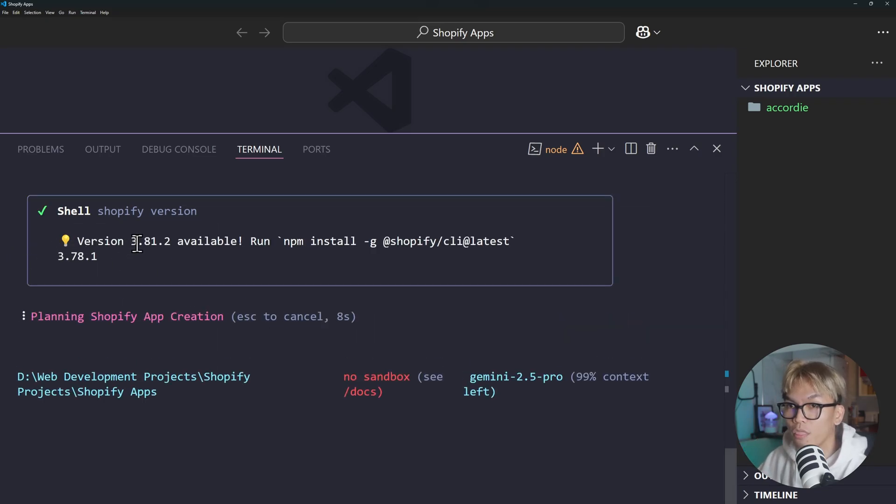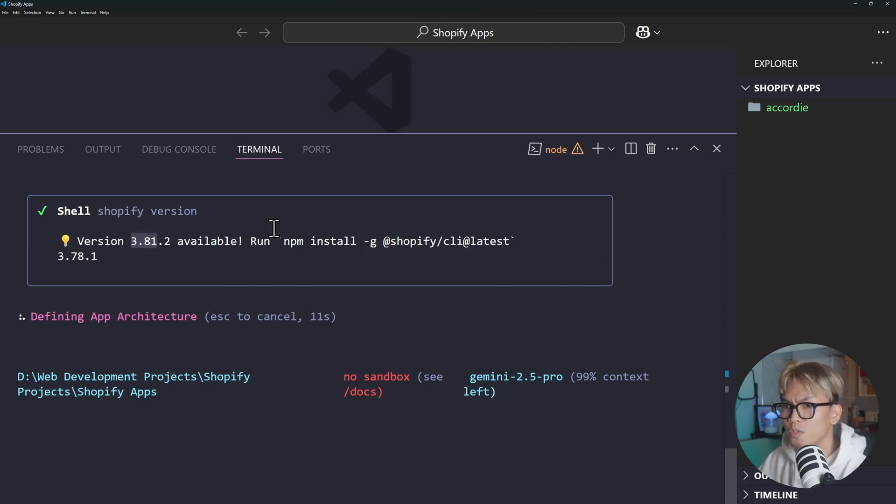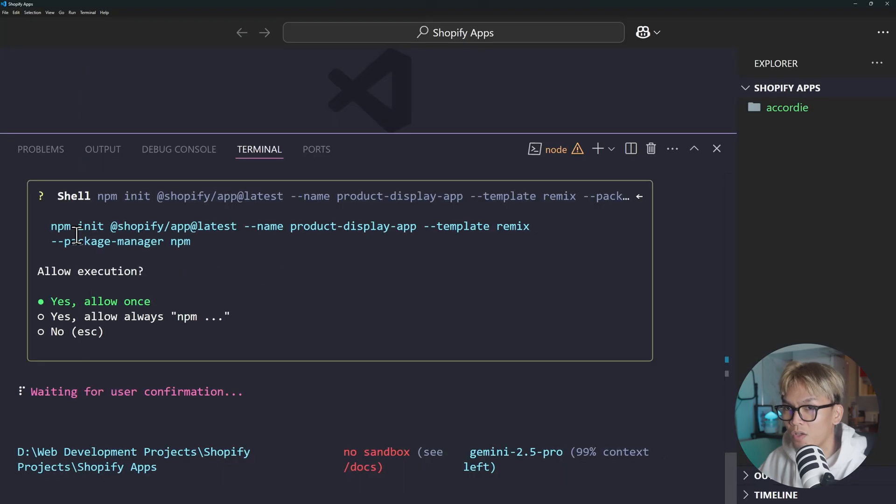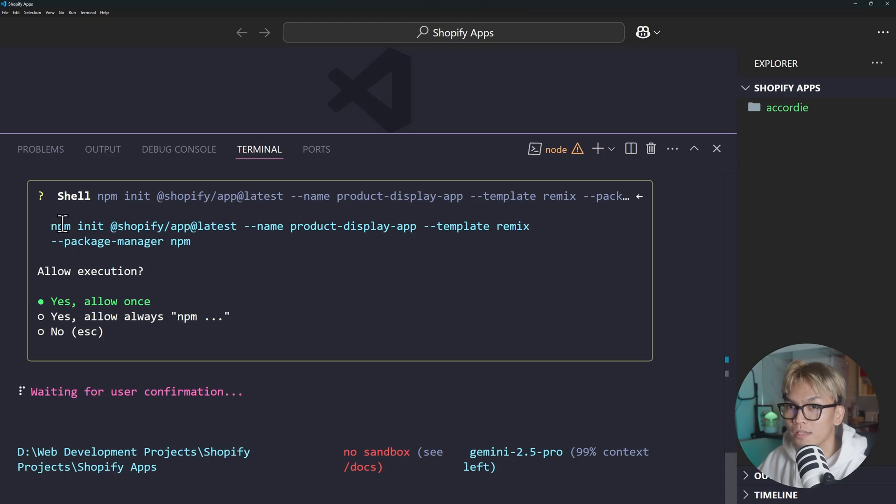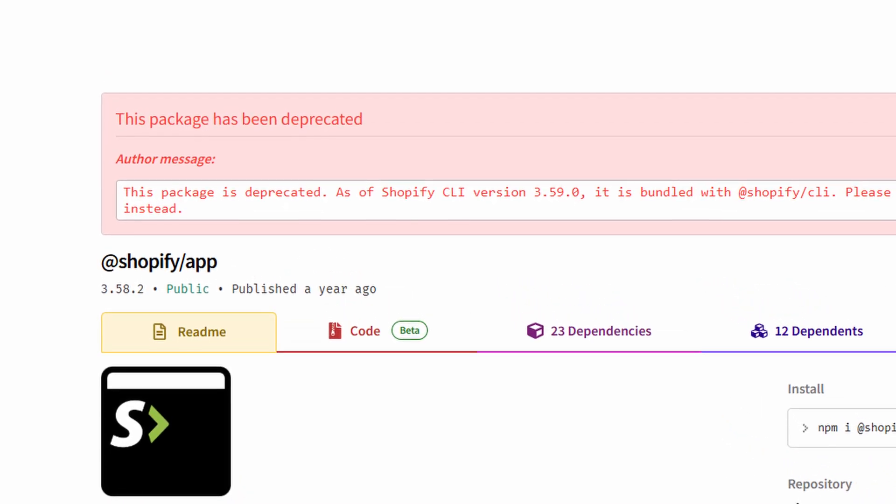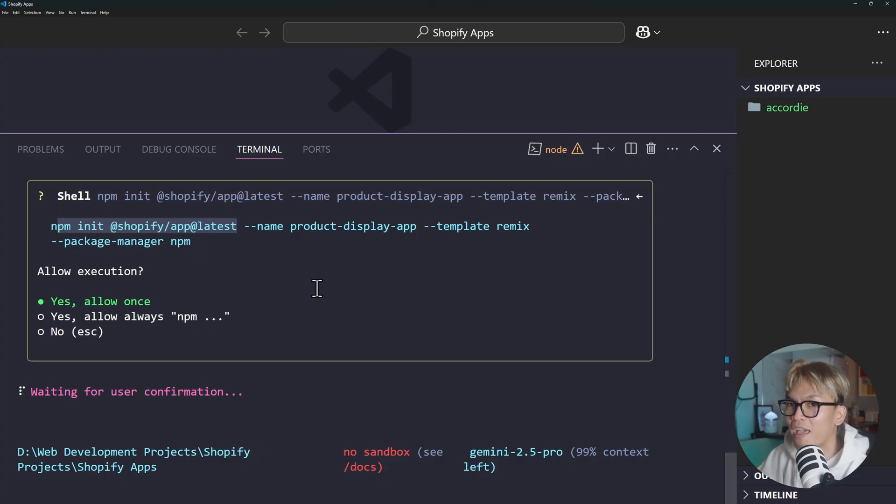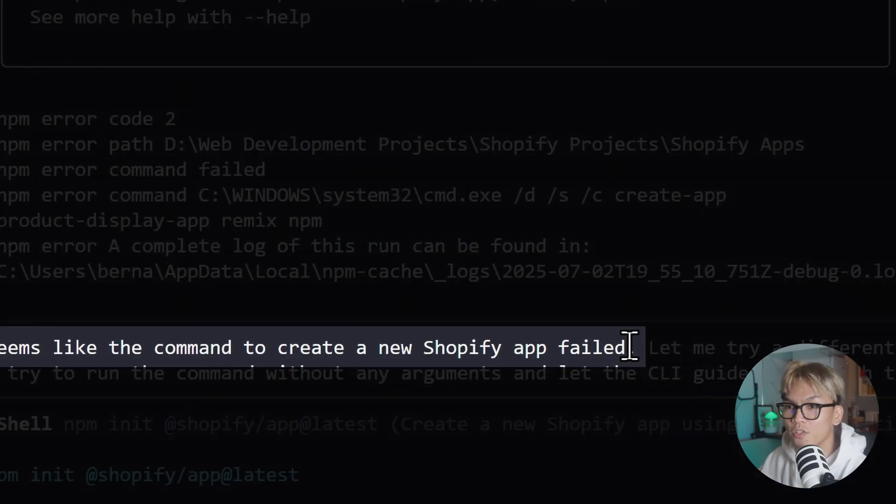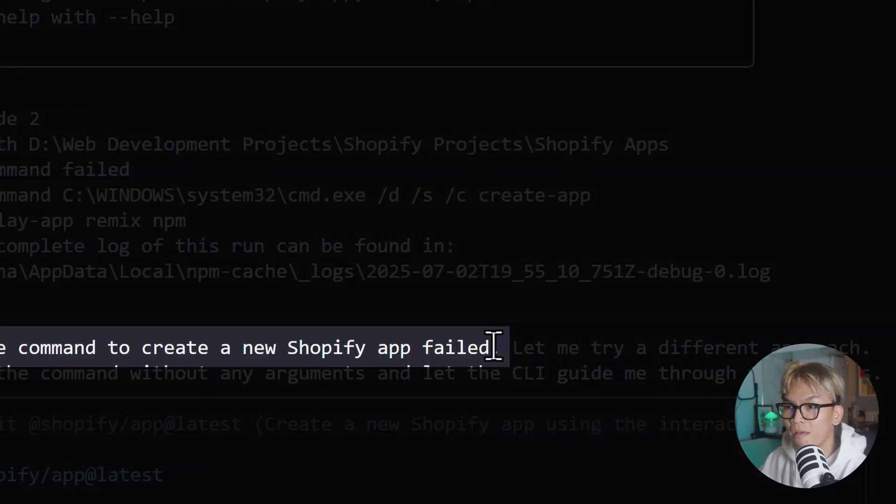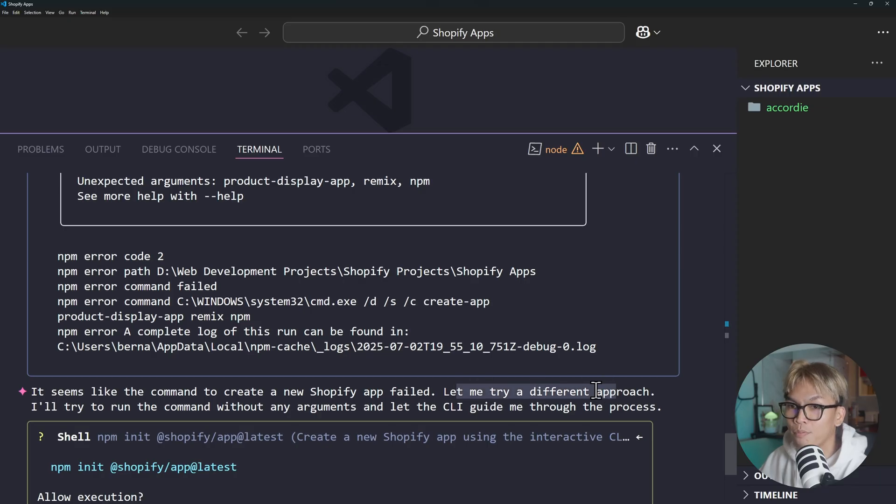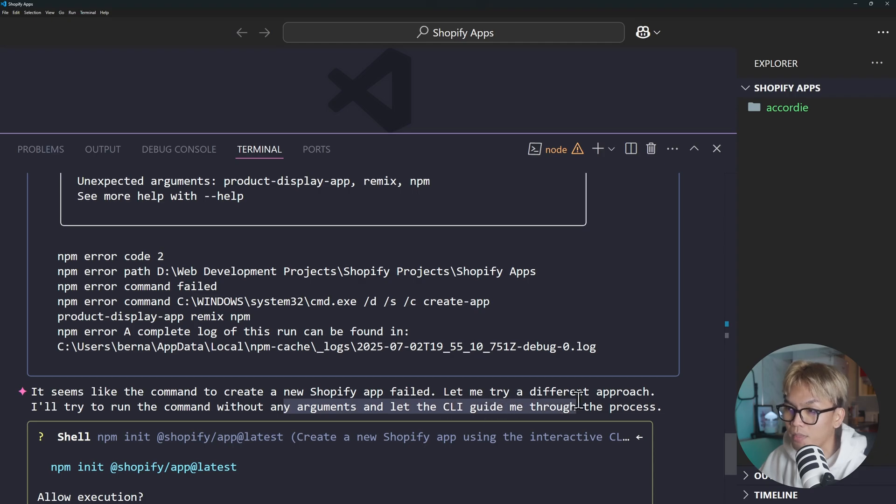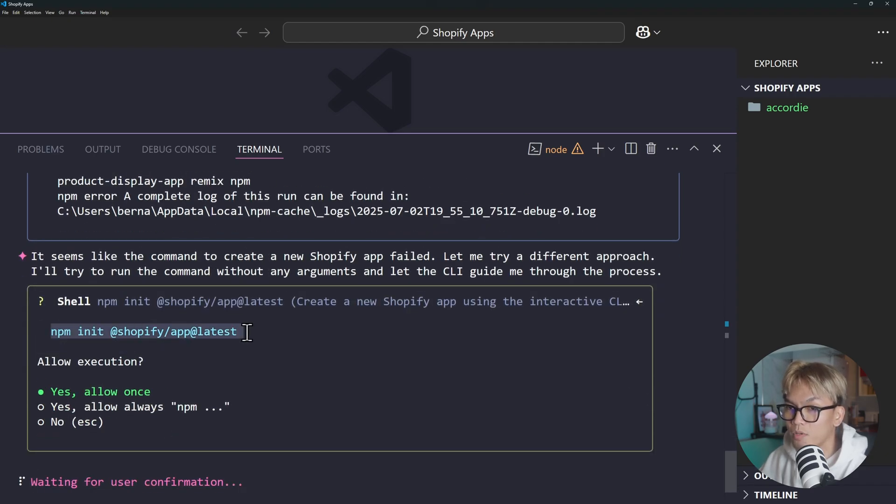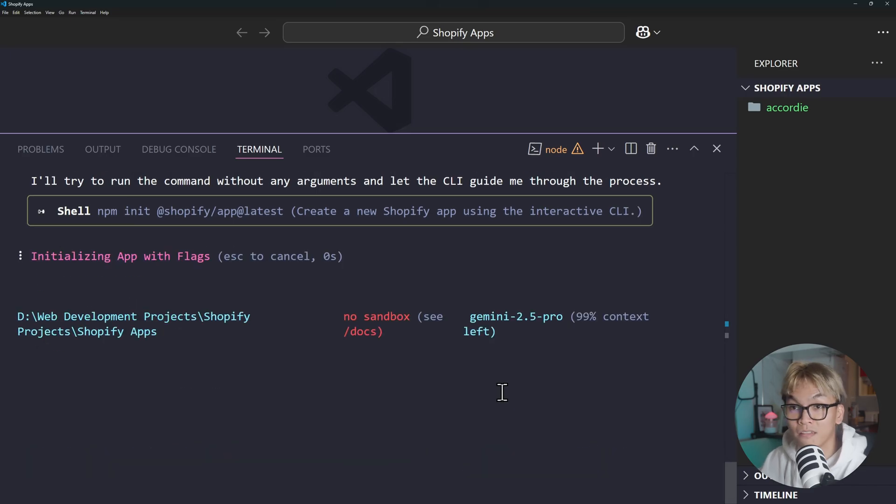So we got a new version 3.81. Is it going to install it? Because I currently have 3.78 so I assume it's going to install it. Okay, the next command that it wants to run is npm init @shopify/app@latest which is by the way not the correct command. It should be shopify app init. So whatever, let's just try that. It seems like the command to create a new Shopify app failed. Of course, because that's not the right command. Let me try a different approach. I'll try to run a command without any arguments. So it's going to execute the same command without the flag. Let's just try it once again, but it's not going to work though.